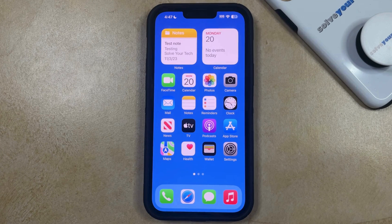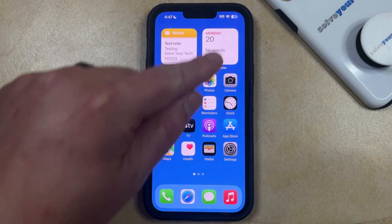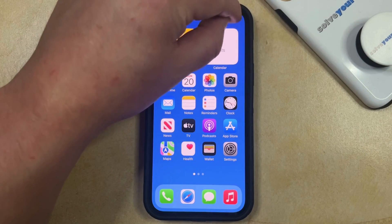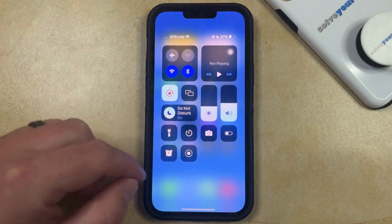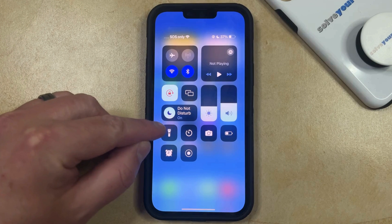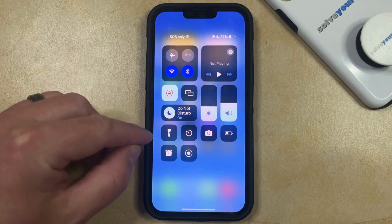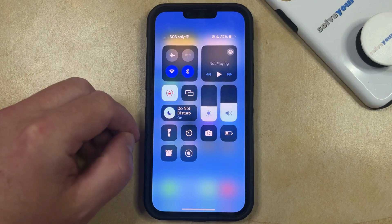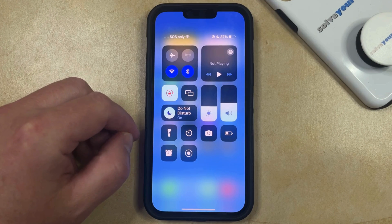If you think that a focus mode is turned on and you would like to turn it off, then you can swipe down from the top right corner of the screen, and then you just need to find this little rectangle here. It's going to say which focus mode is currently enabled.